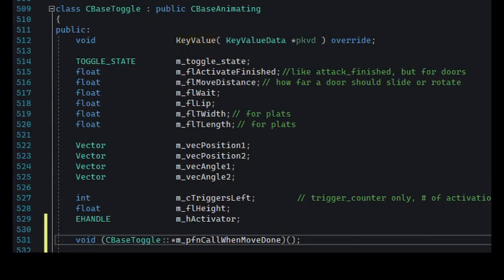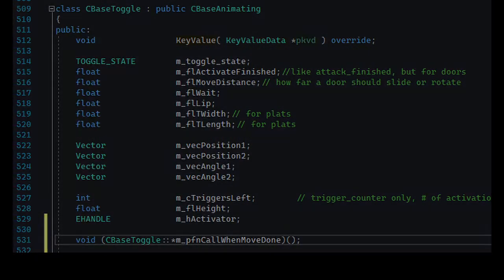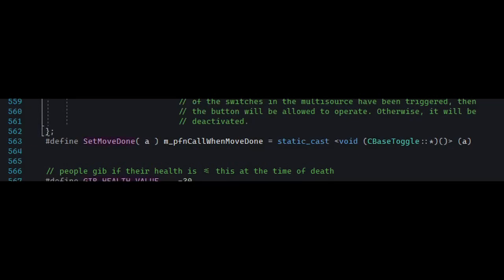Now, this is surely not the end. Certain base classes in the SDK have their own function pointer types. For example, the base class for all moving brush entities CBaseToggle has a function pointer for an event where the entity reached its goal and is done moving.